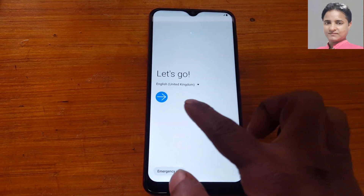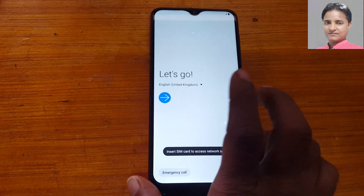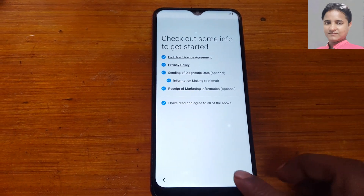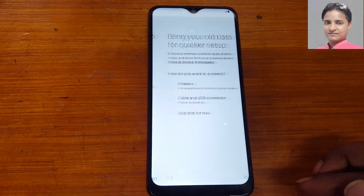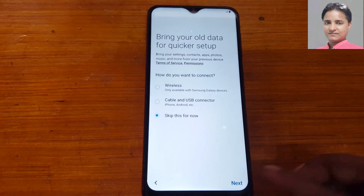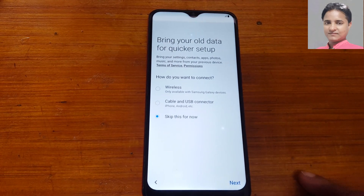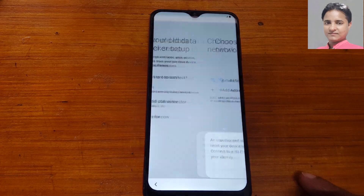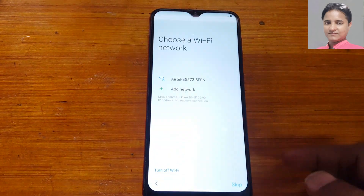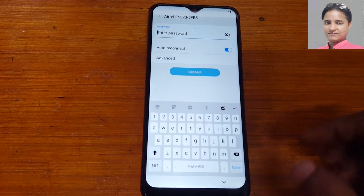Hey, what's up guys, welcome back to my channel. In this video I'm going to show you how we can bypass Google account lock from Samsung A30, A50, A20, A10 with latest security.